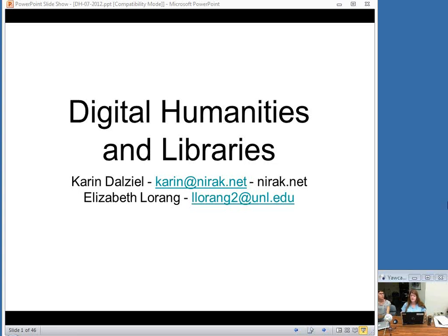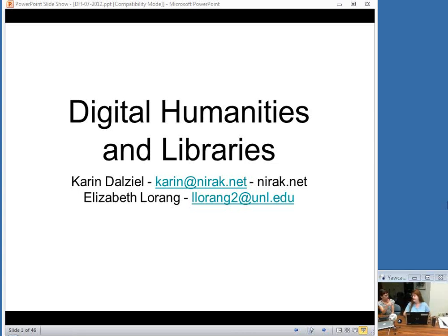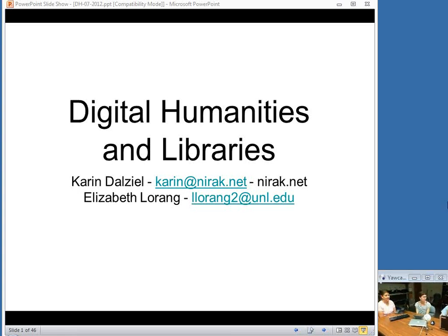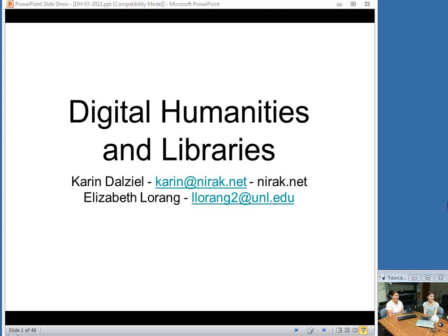We have commission staff to do presentations and we've been bringing guest speakers sometimes, as we have today. Today we've brought from just down the street, from the University of Nebraska at Lincoln, the Center for Digital Research in the Humanities — Karen Delzeal and Liz Loring. We actually have a camera person behind me.